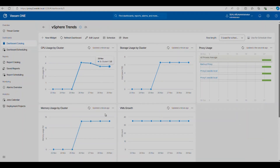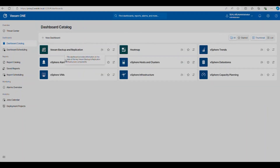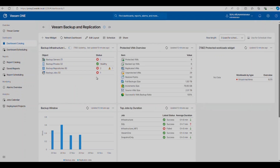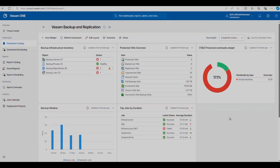Let me look at the Veeam Backup and Replication dashboard. Again, really nice out of the box — it's got the things you'll want to see, and you can go and customize it and add new widgets as needed.